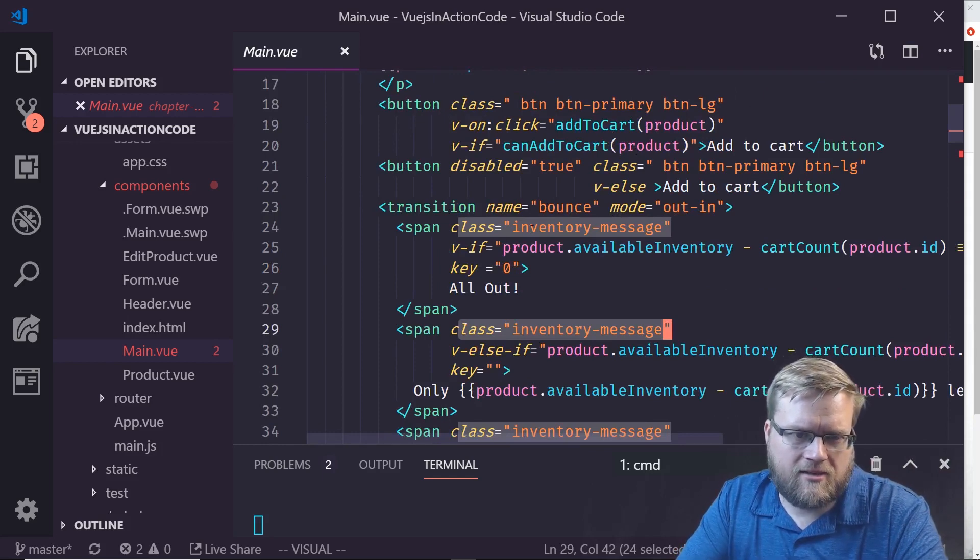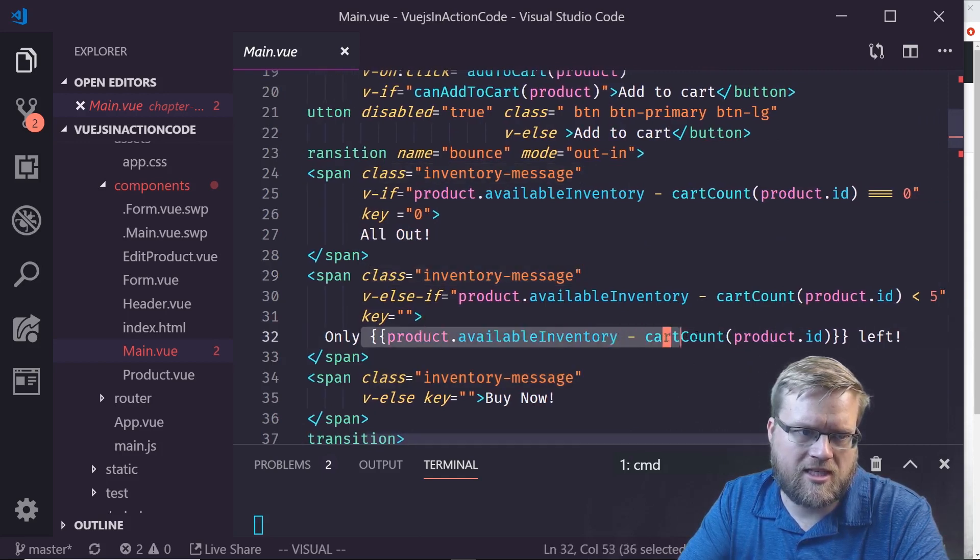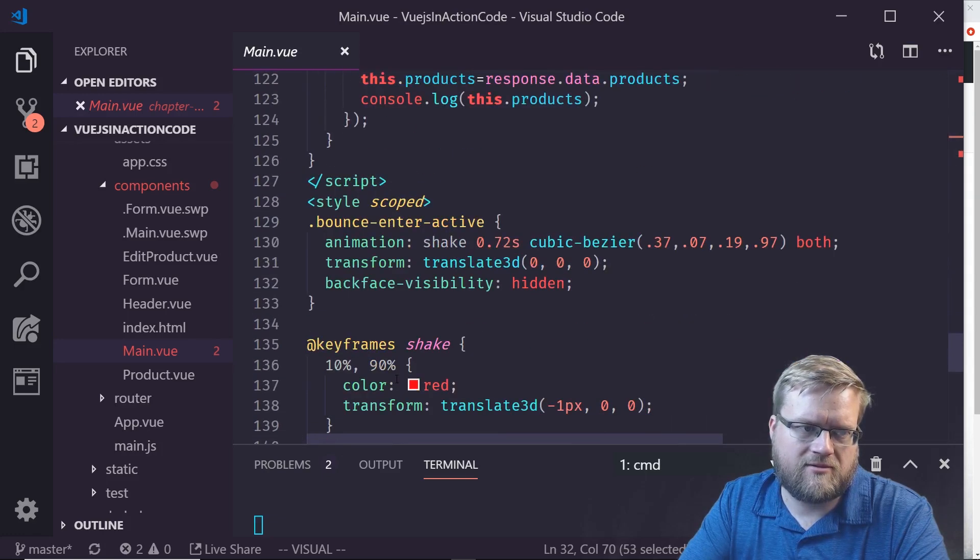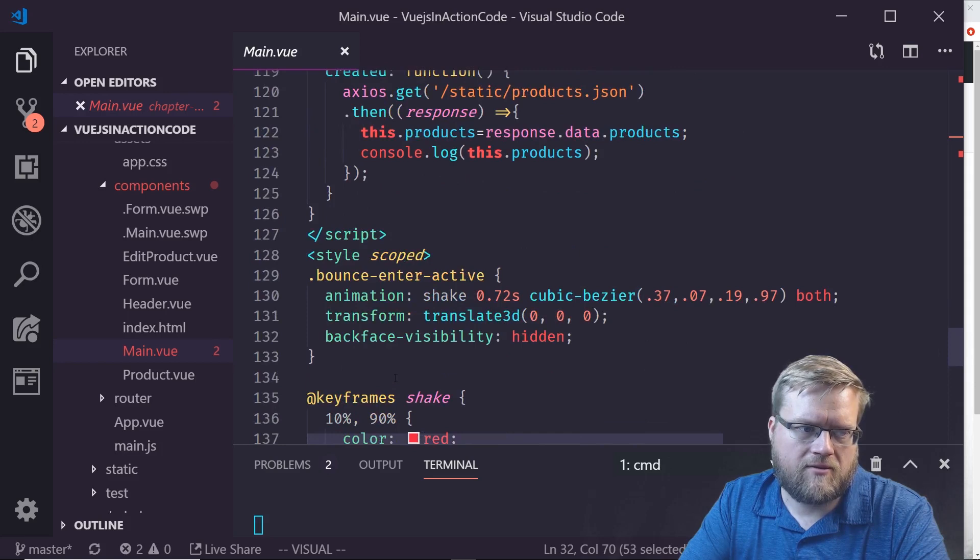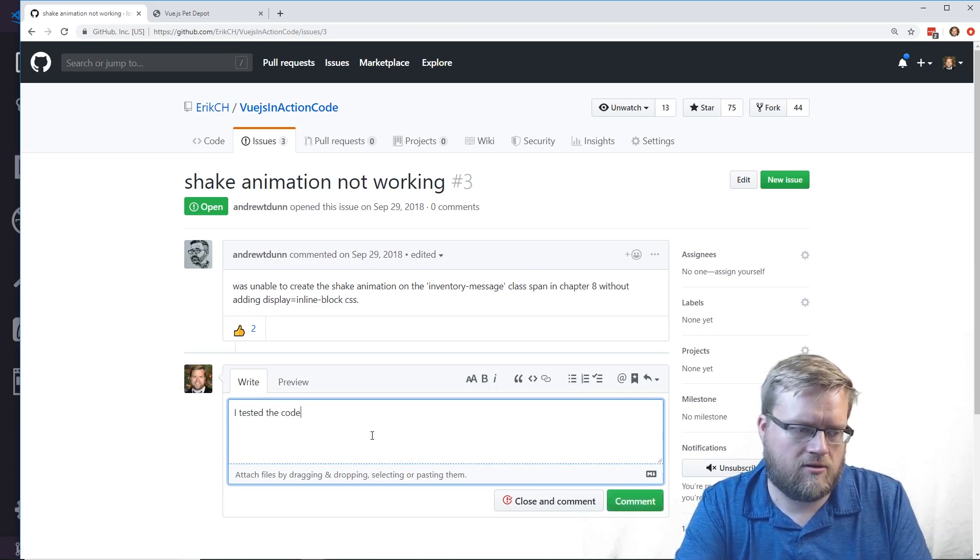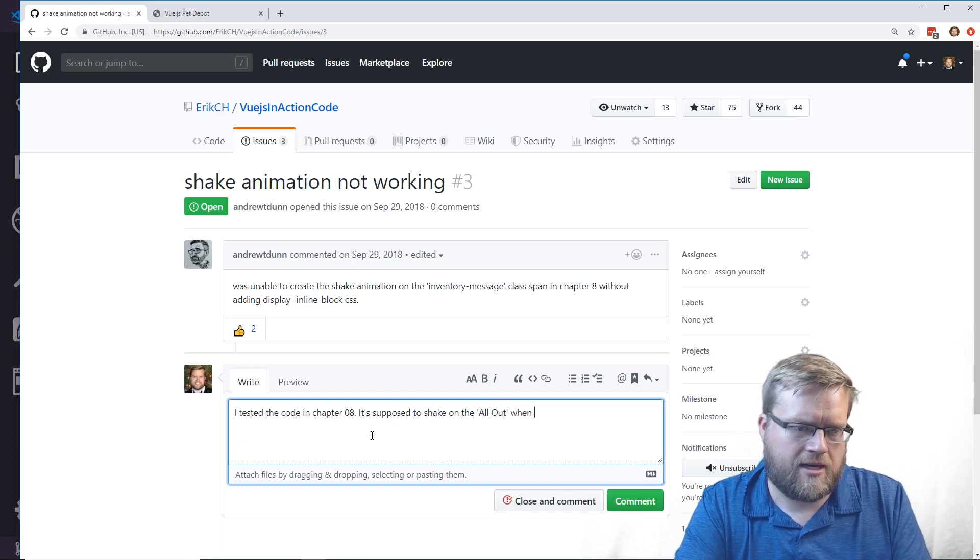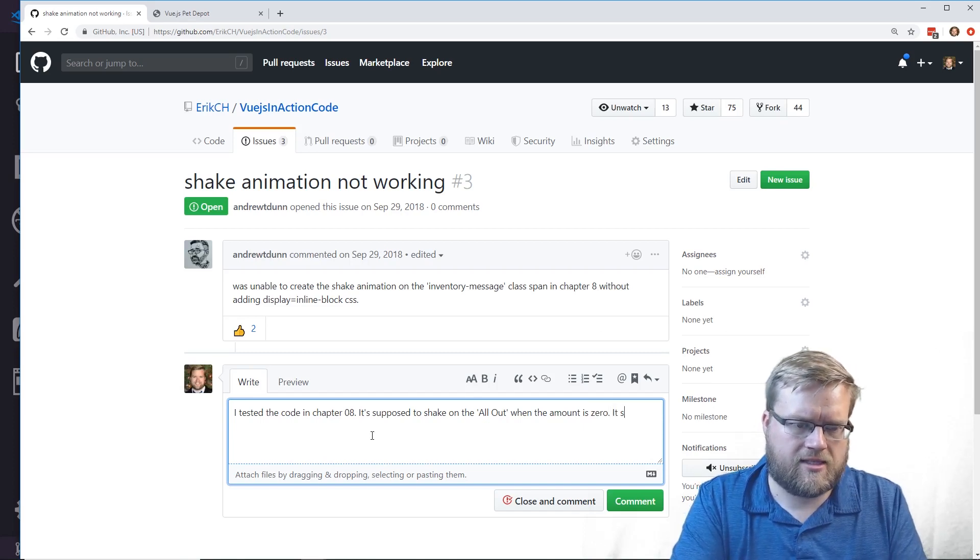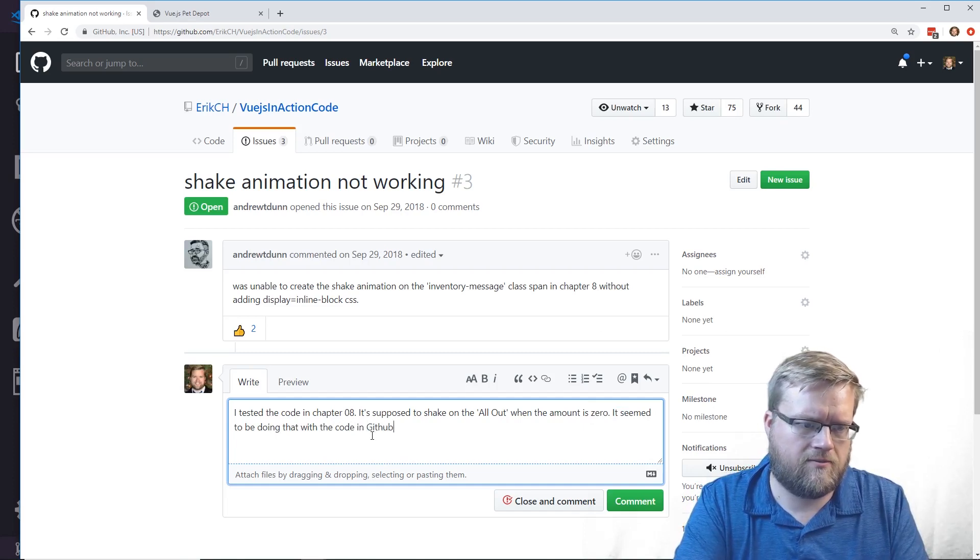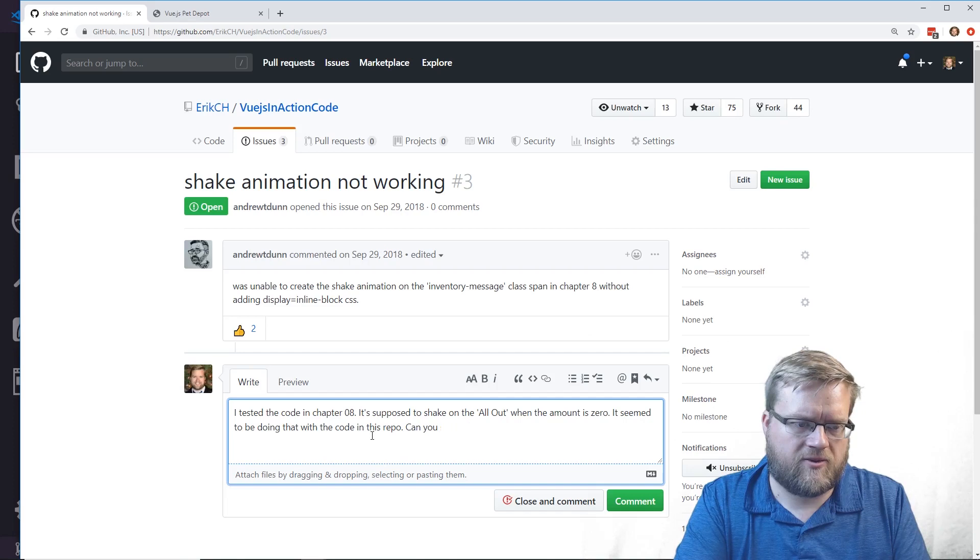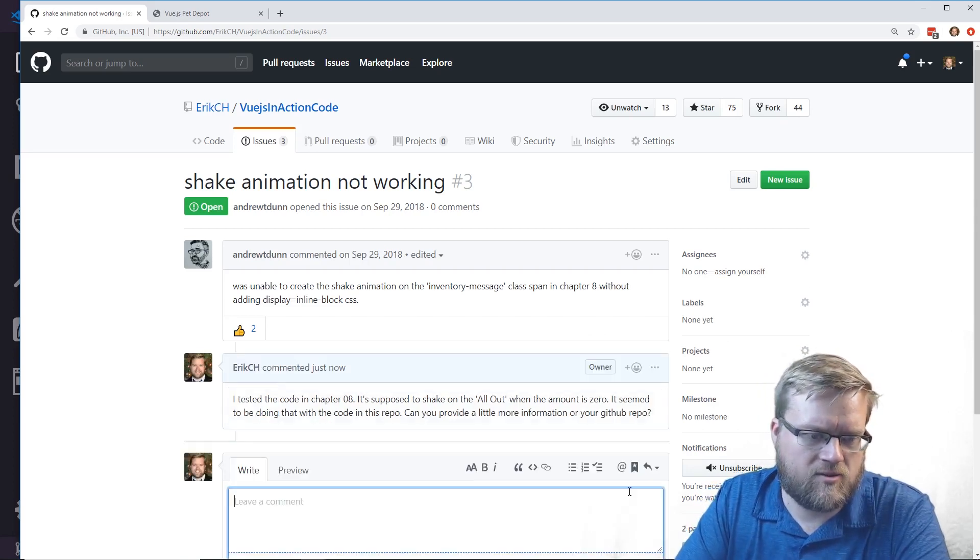I didn't have to add the inline-block CSS on the inventory message, and that's this one right here. That is working fine for me. It only shakes on the all out. It really only should be shaking on the all out as far as I can tell. I'm going to respond: I tested the code in chapter 8, it's supposed to shake on the all out when the amount is zero. It seemed to be doing that. Can you provide more information or your GitHub repo?